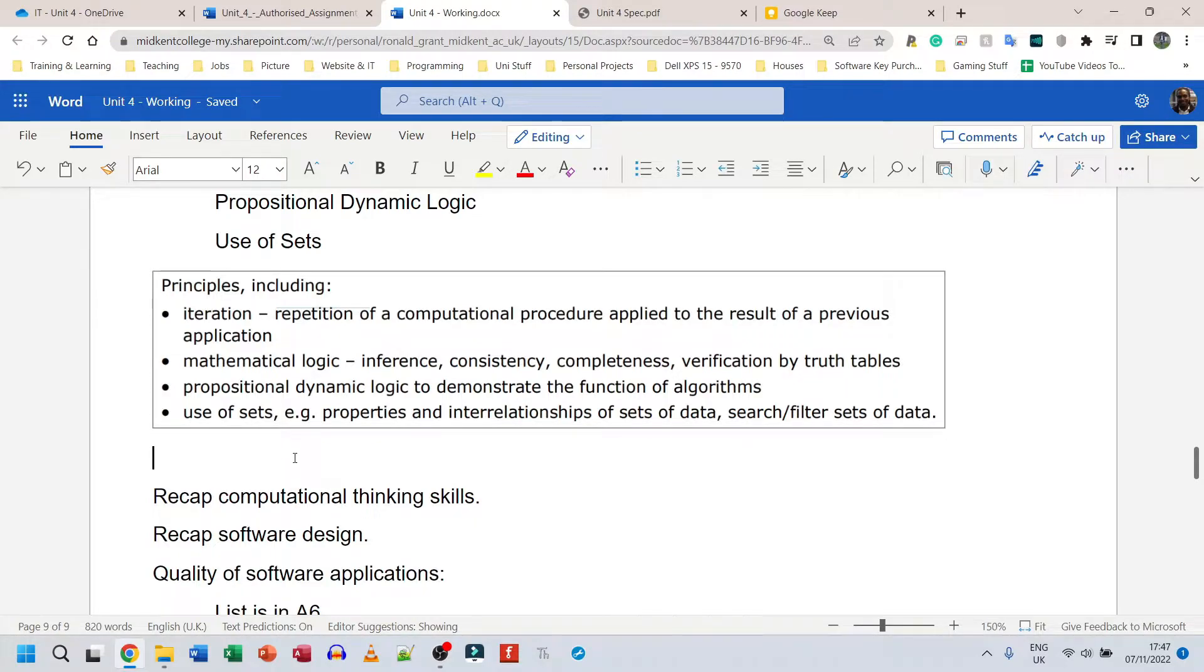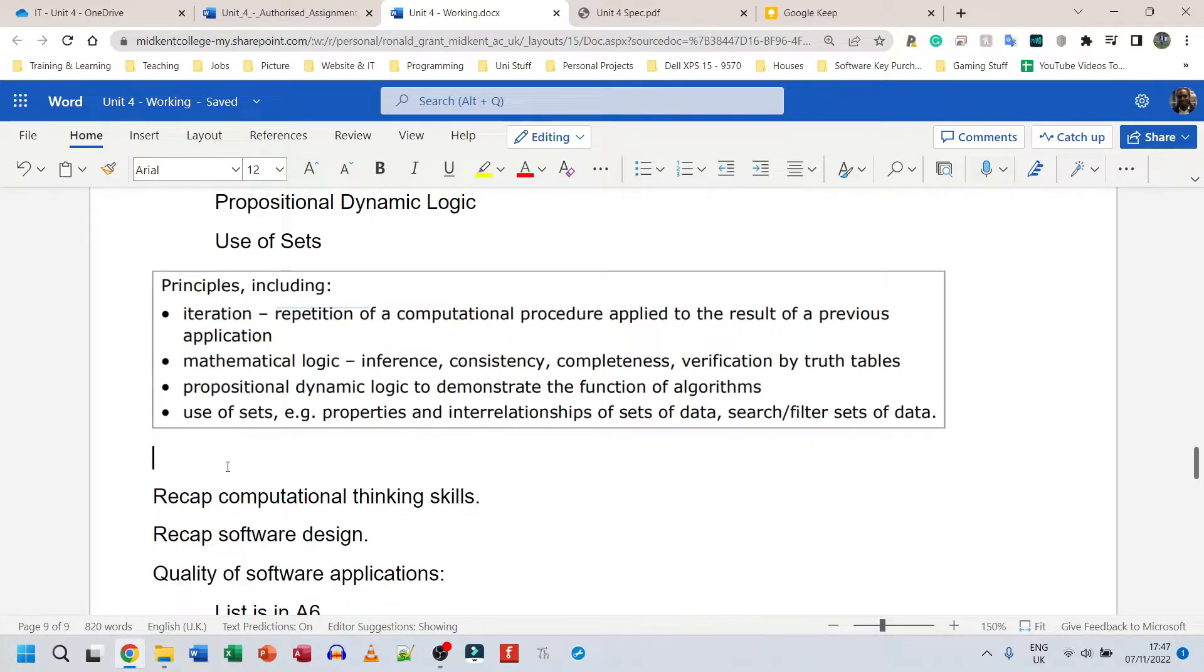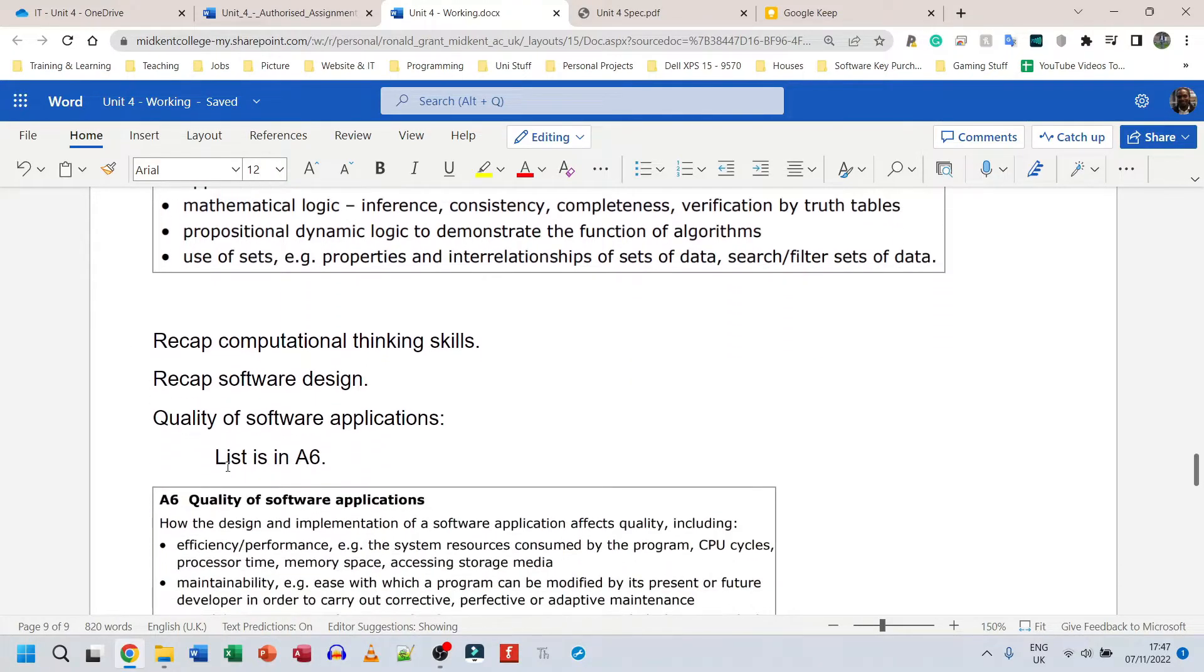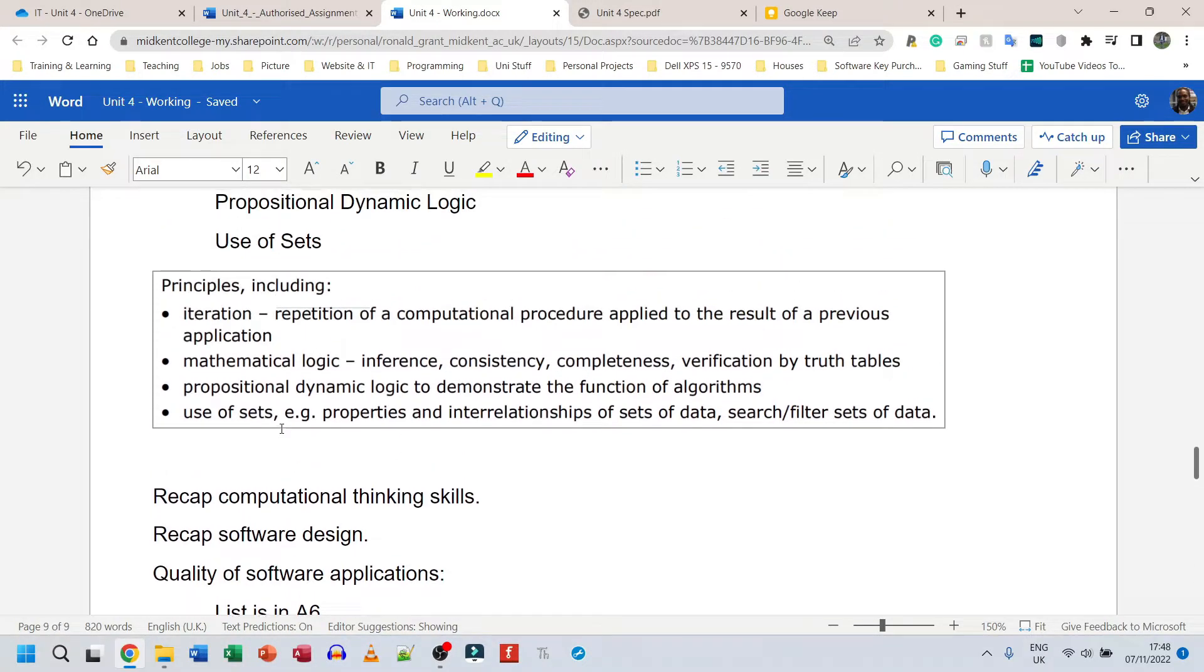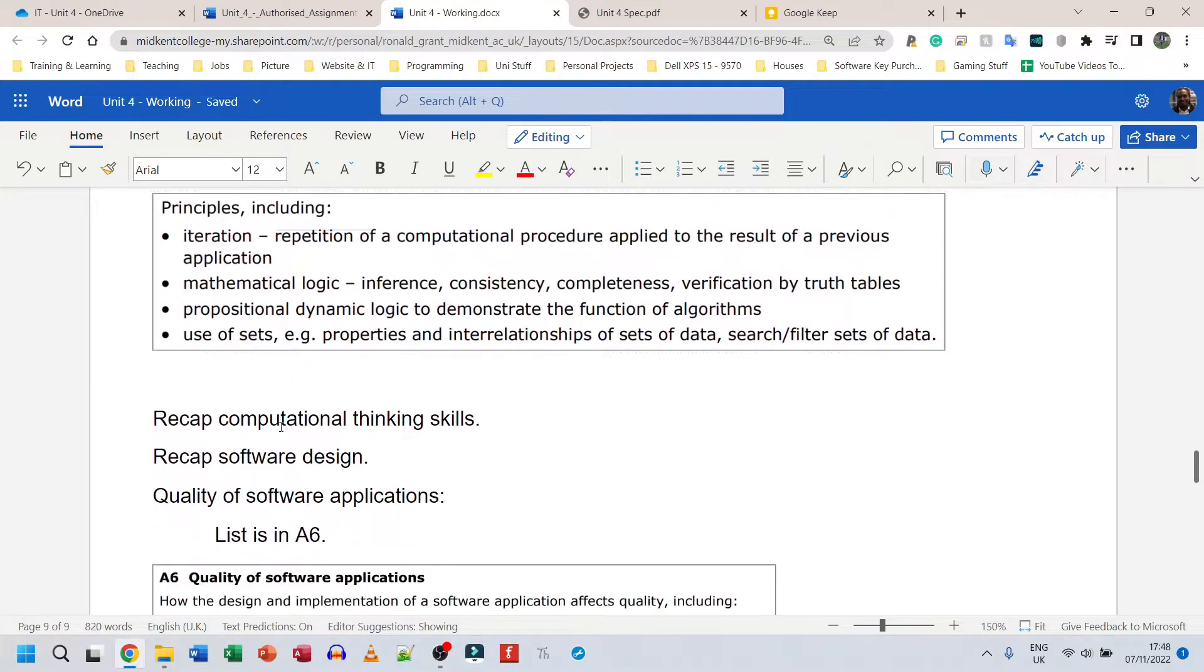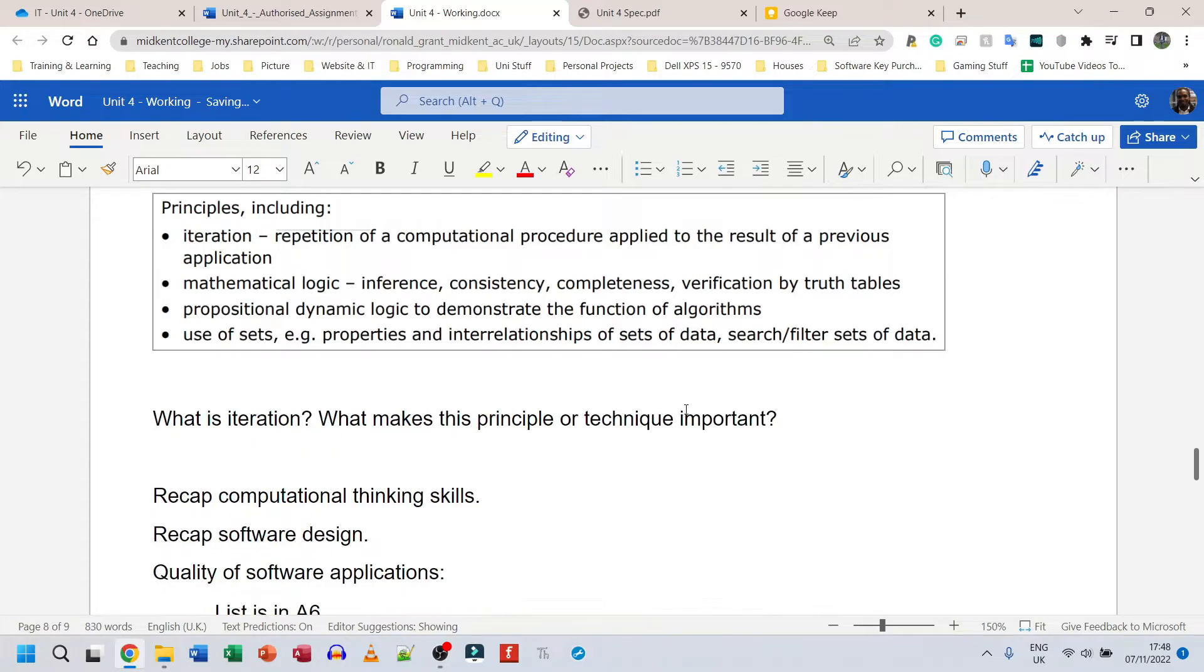And weirdly enough, we do this afterwards. So iteration, what is iteration, why it is important. Mathematical logic, what is it, why is it important. It really doesn't matter if you do it before or after because again this is analysis and this is just gathering of information.